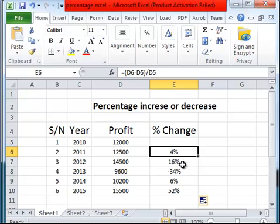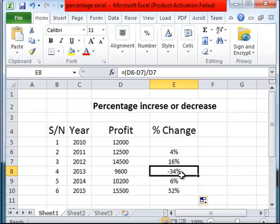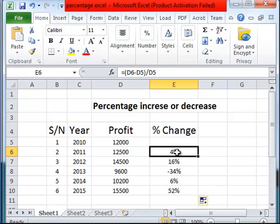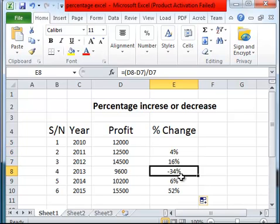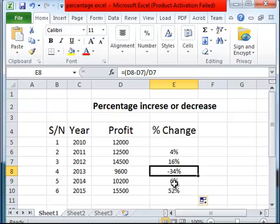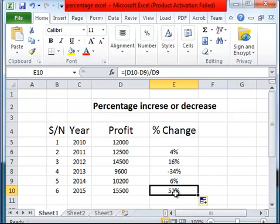We have 4 percent, 16 percent, minus 34 percent. So we can easily say that this is an increment in profits over the last year. Here there's a drastic decrement. It's not really a loss but it's a decline in the profit, about minus 34 percent from $14,500 to $9,600. Then we have an appreciation of 6 percent over 2013, and also we have an appreciation of 52 percent, which is very good development in year 2015.